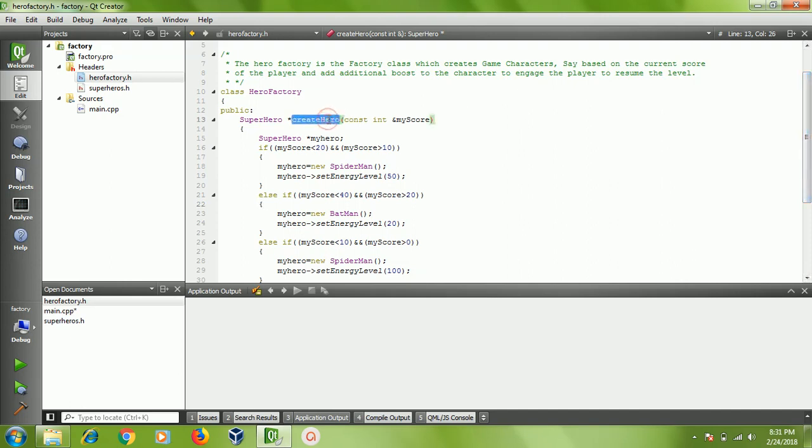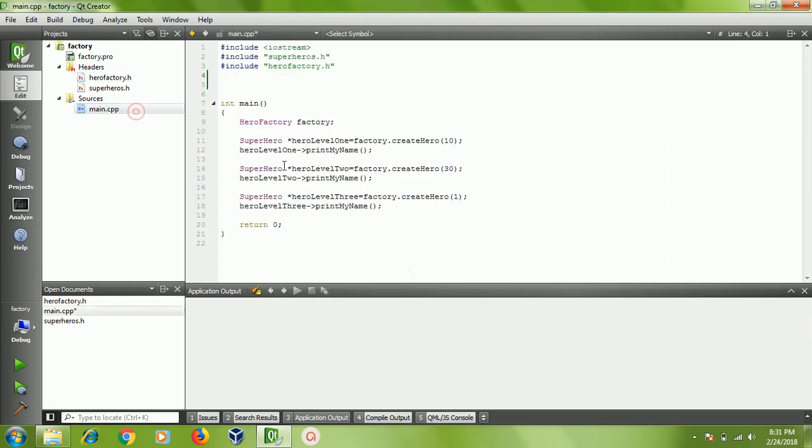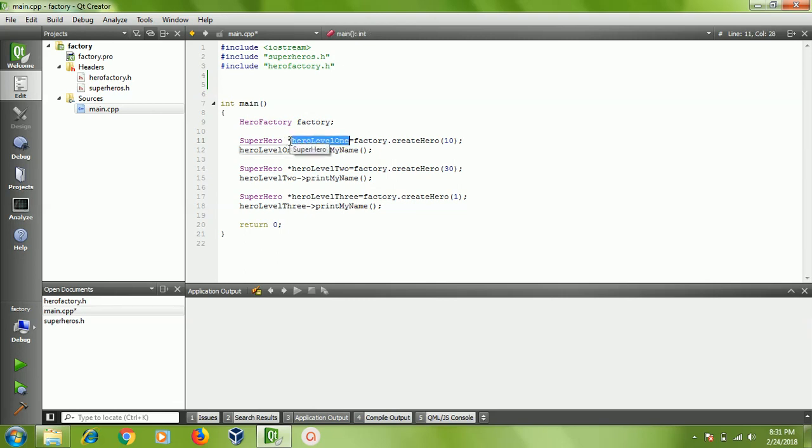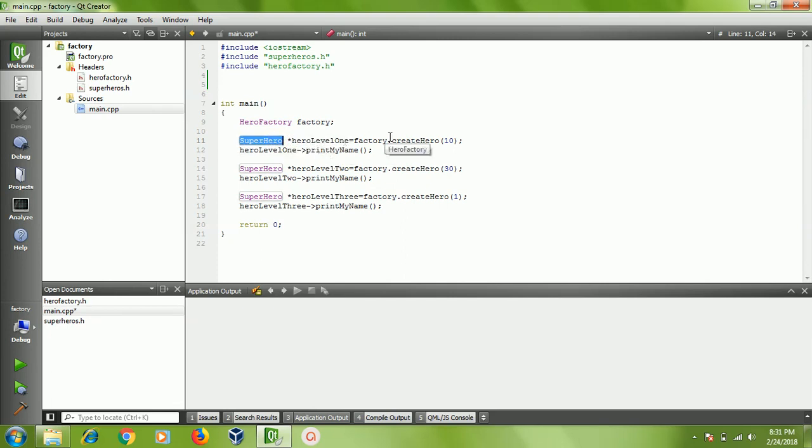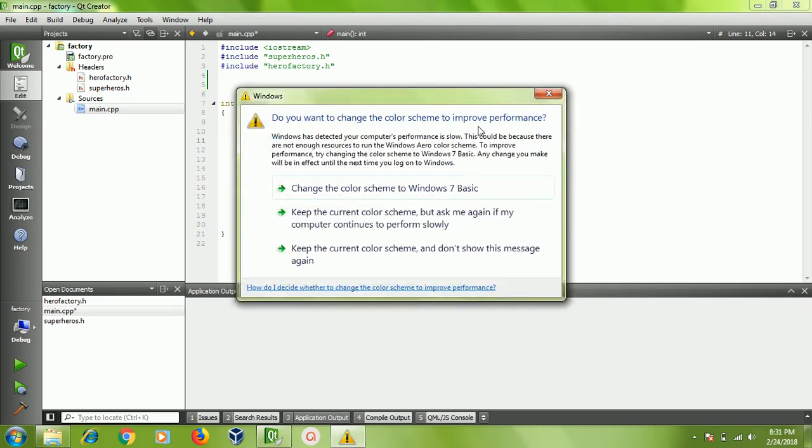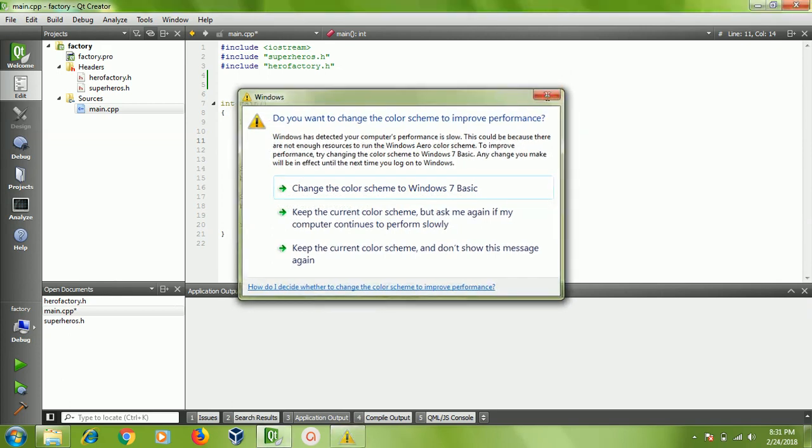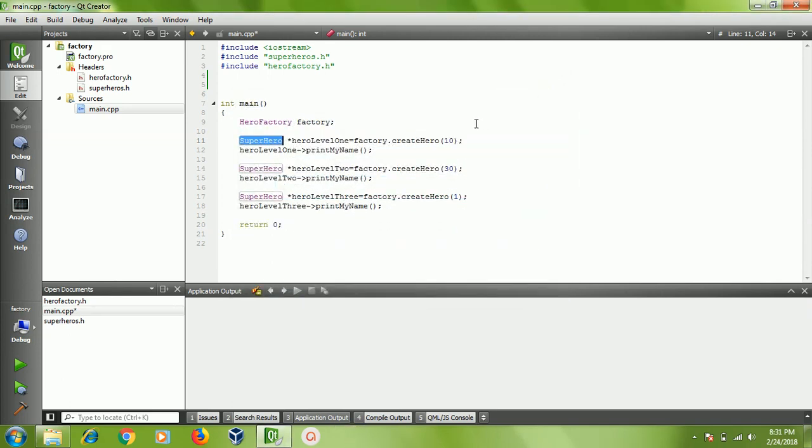Whenever we need a system, we can just call it. We can create a factory. We can just get the superhero pointer and we are saying, hey factory, create the hero. If my score is 10, I need to create the corresponding superhero.